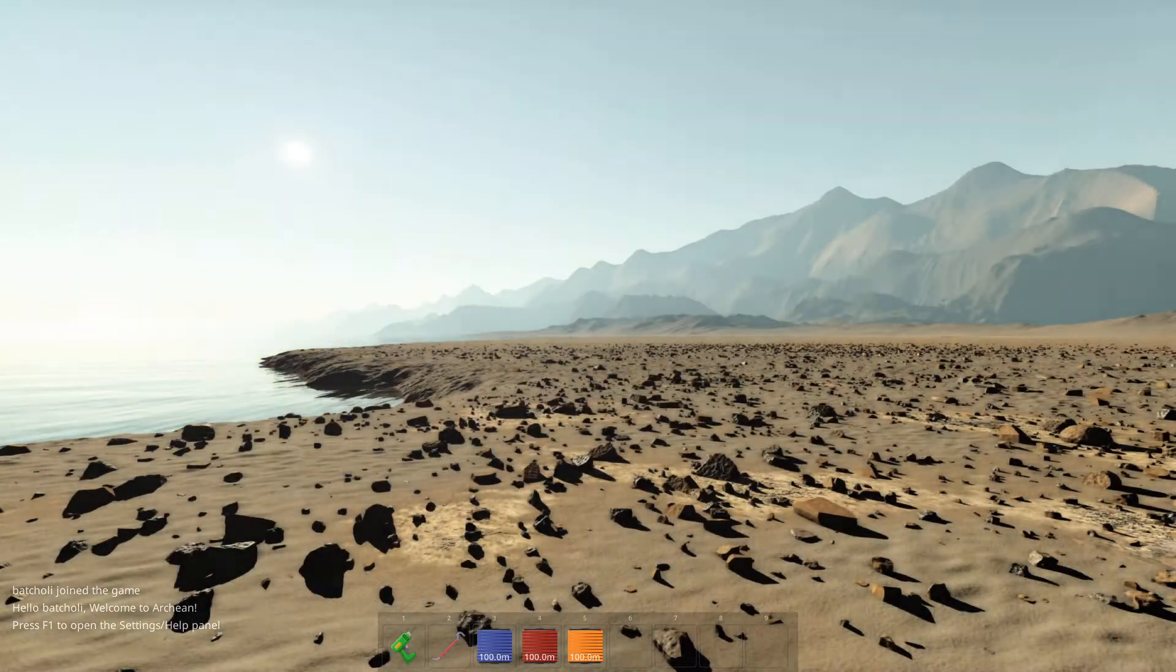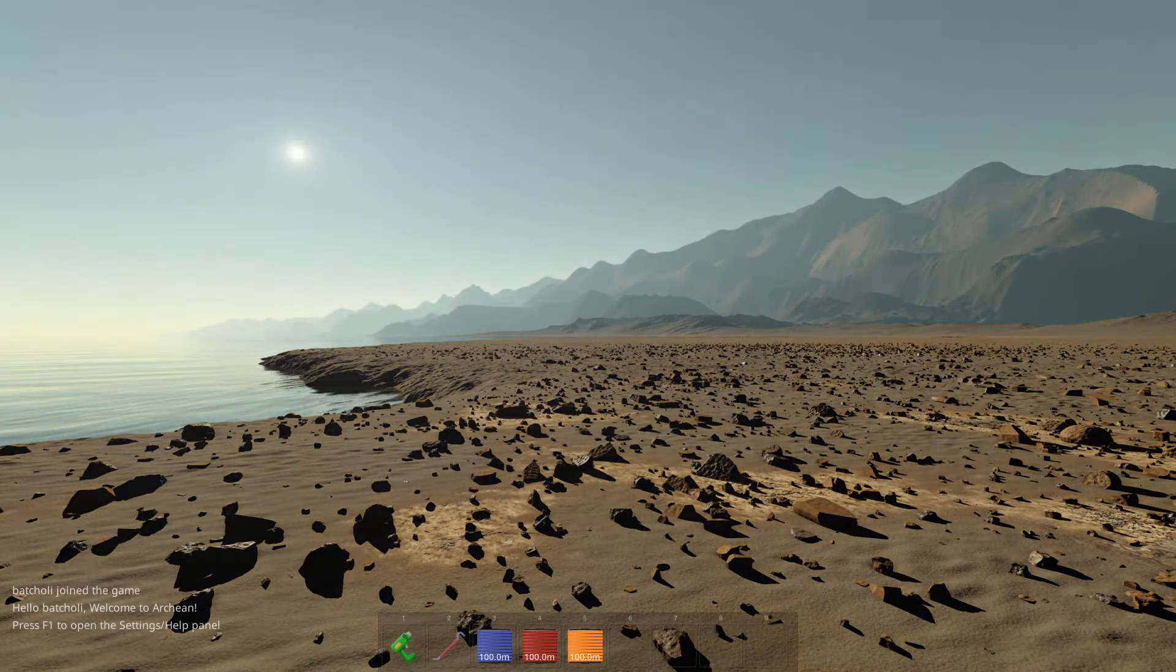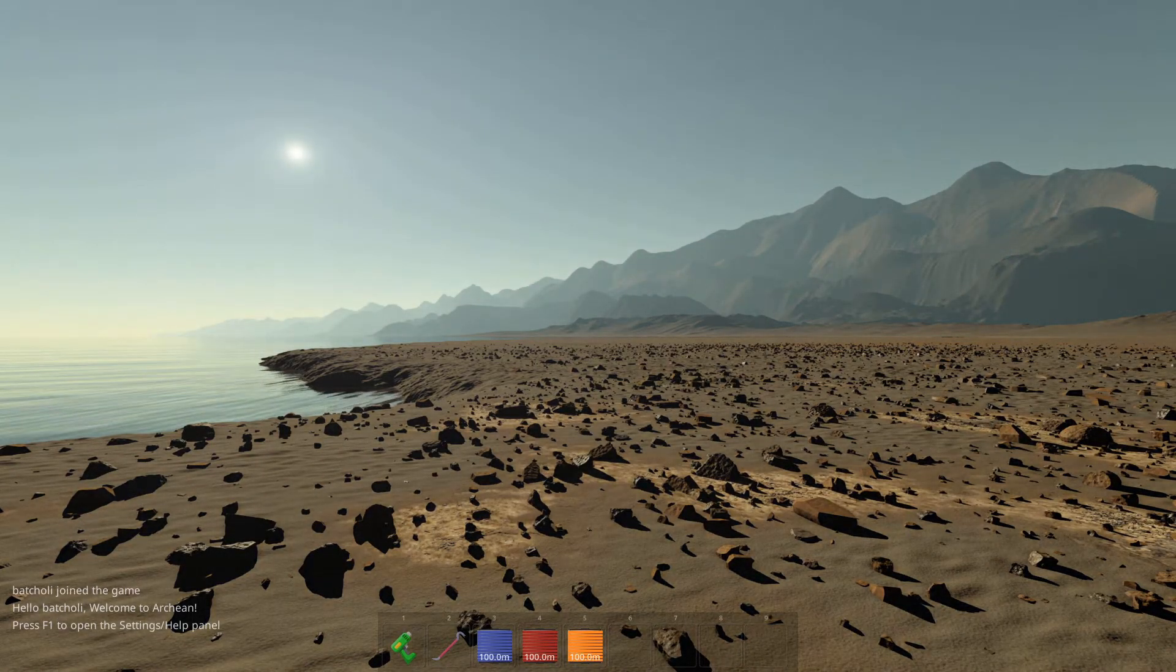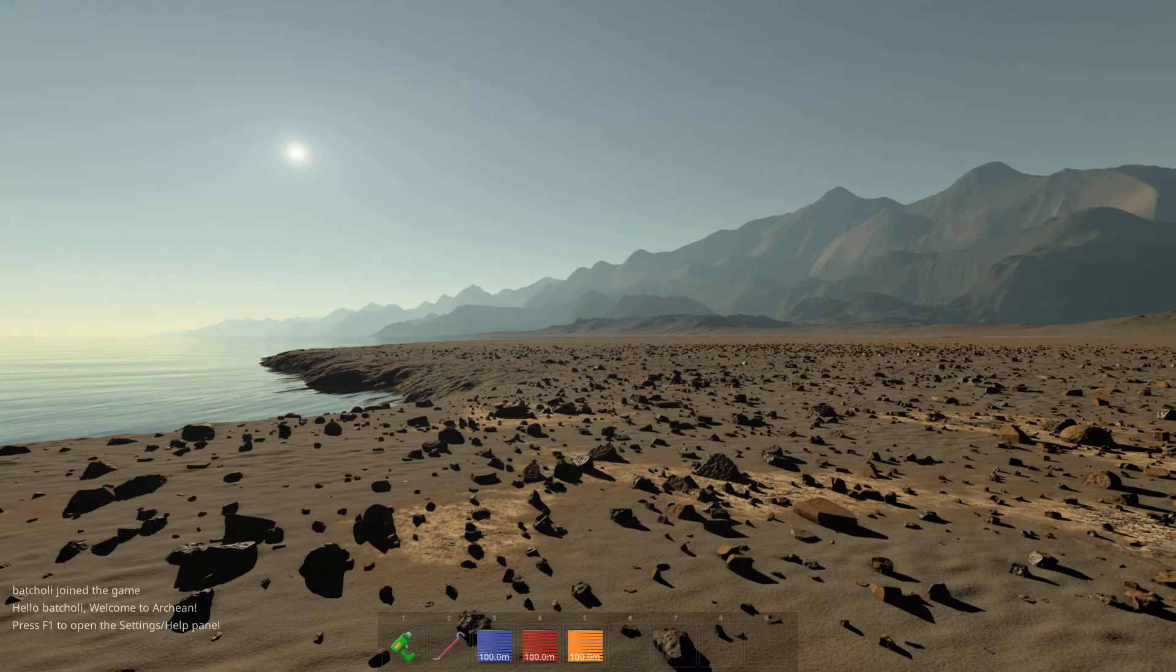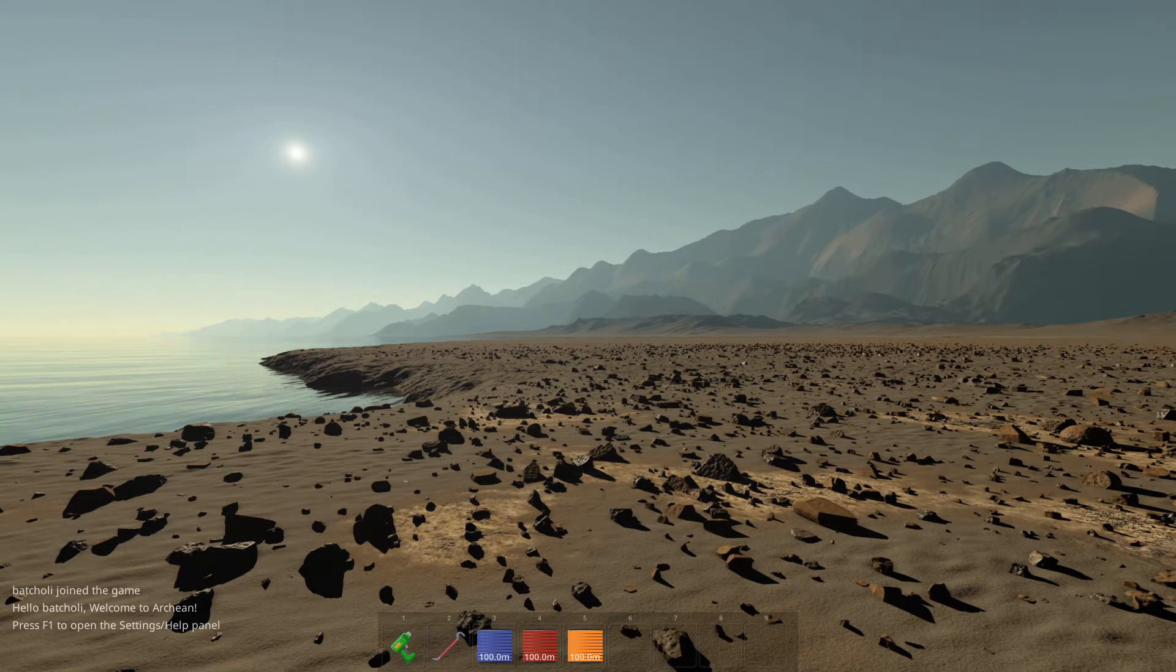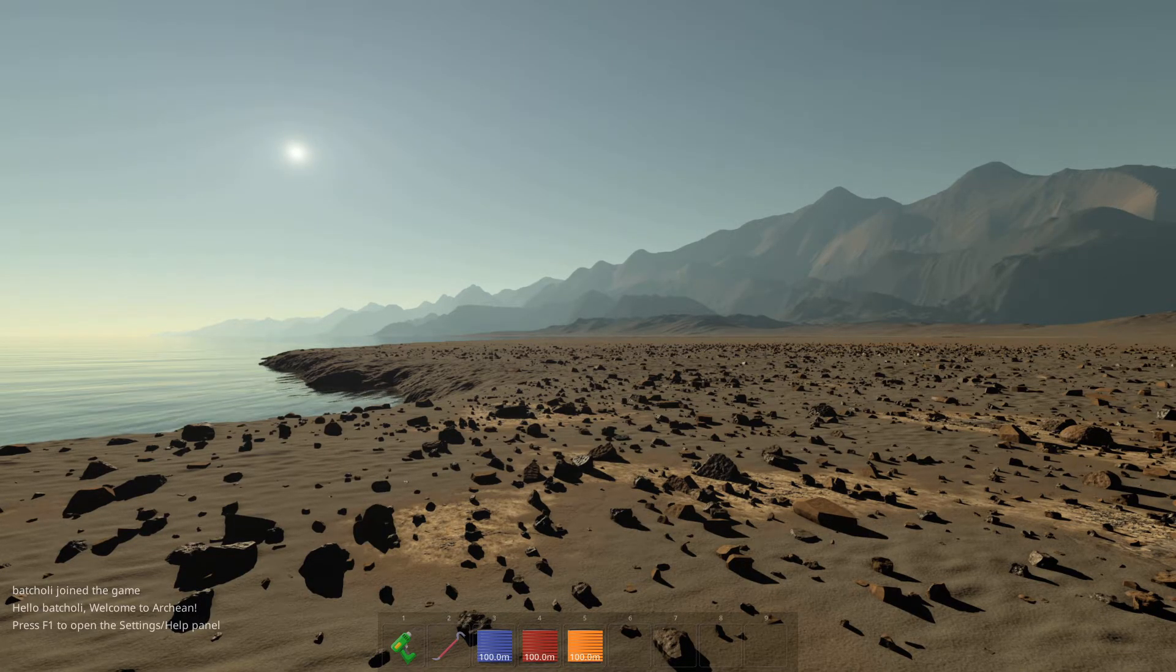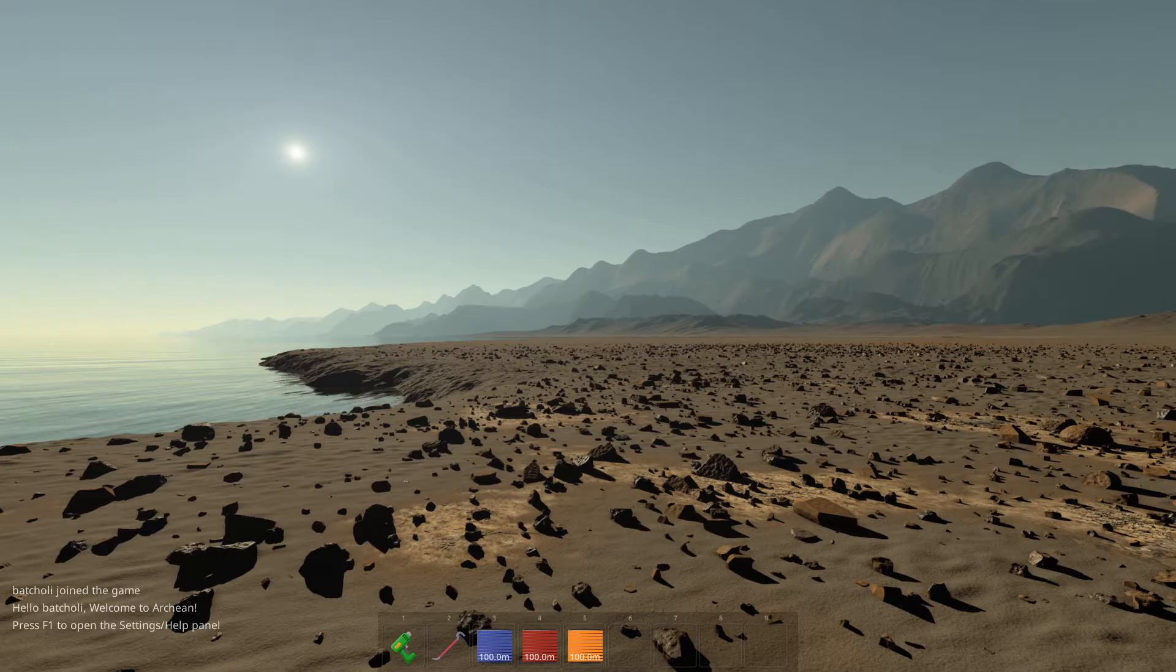Hello everyone, this is Batcholi with Archeon. This game is an immersive engineering sandbox and it is quite complex.